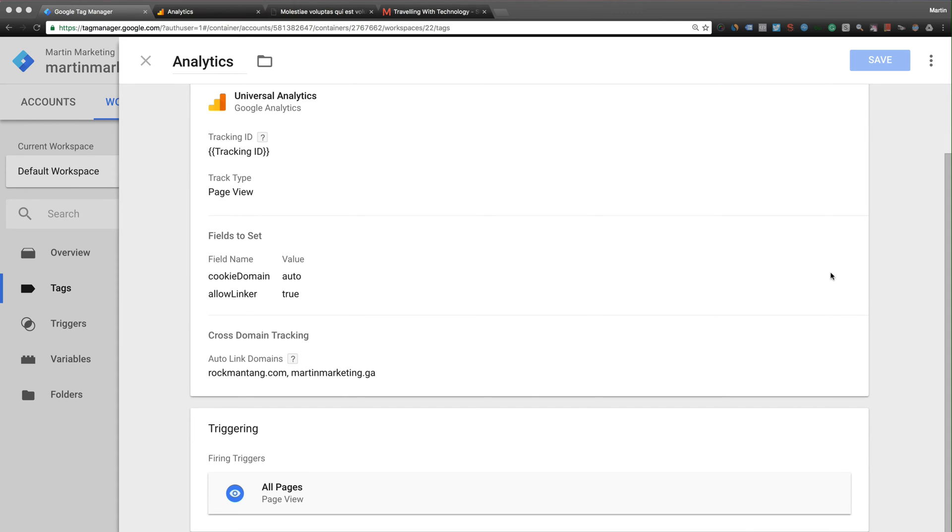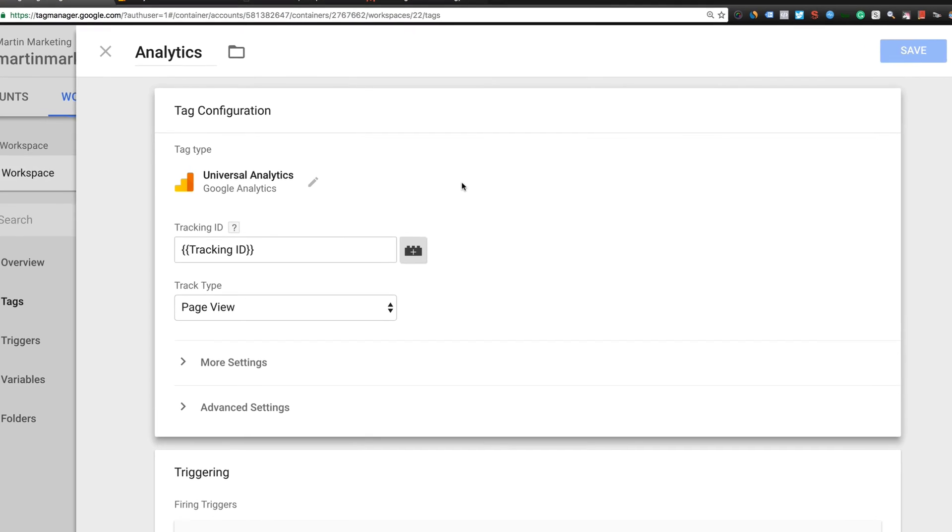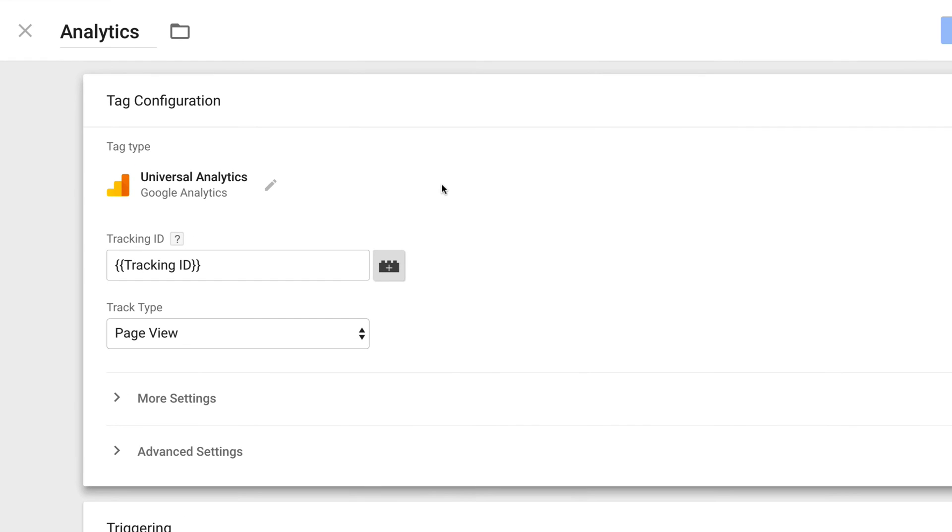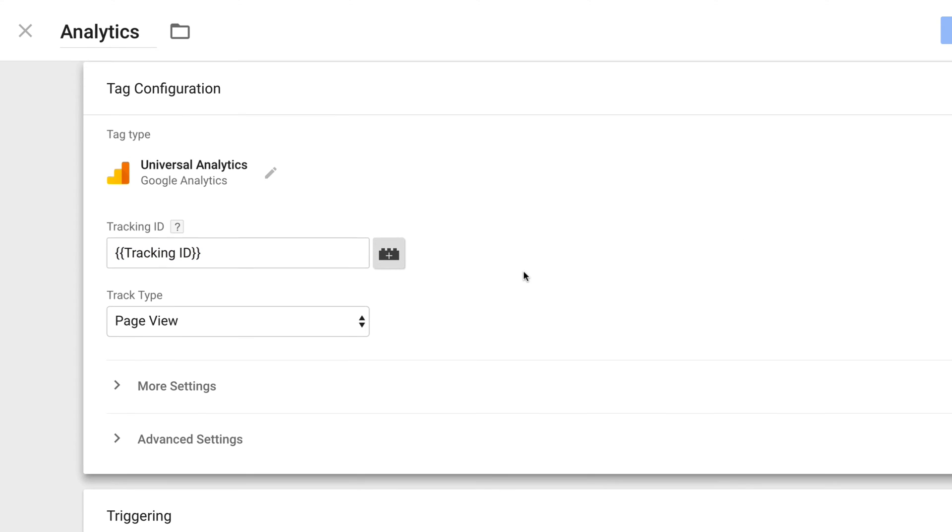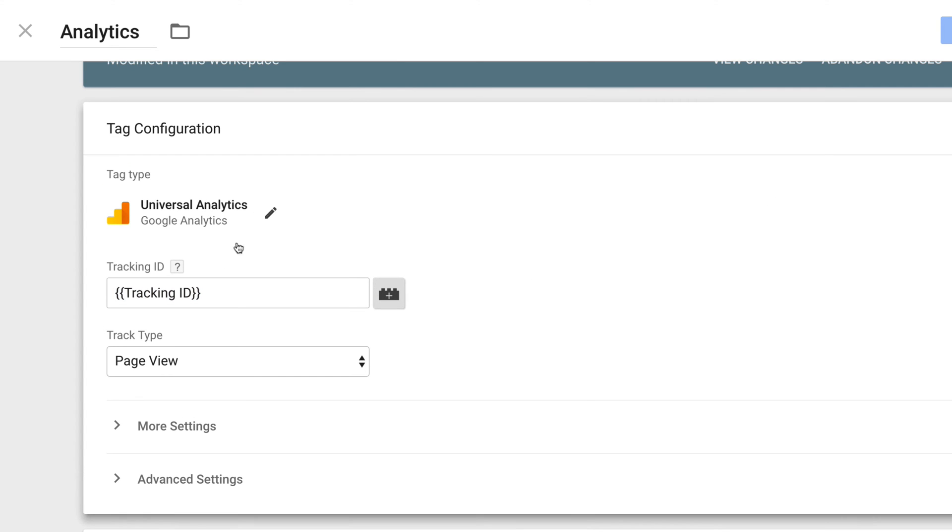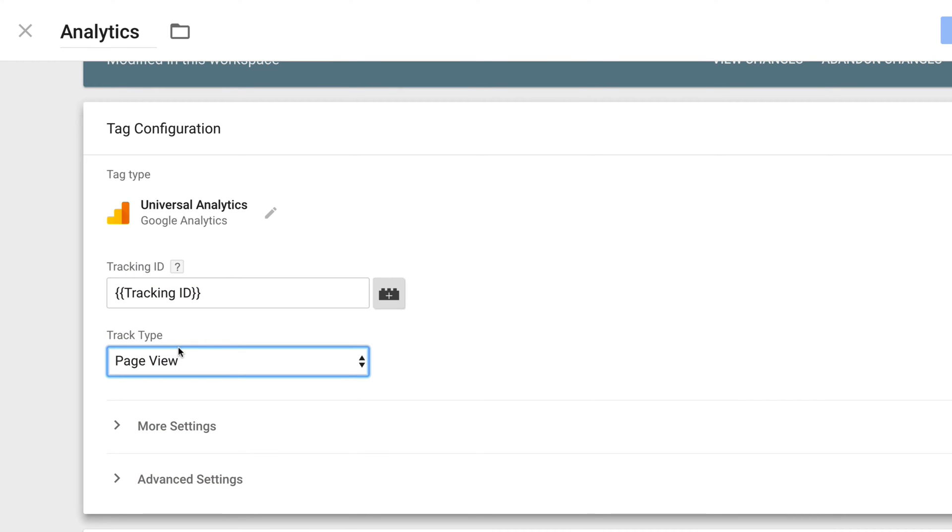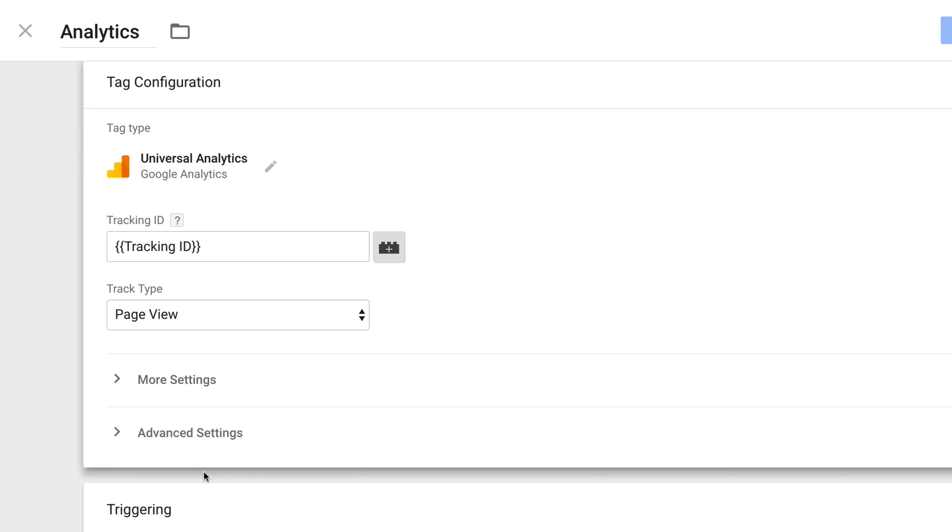Without further ado, let's get started. First of all, imagine you already set up your Google Universal Analytics in your Google Tag Manager, so you already have your tracking ID. If you have no idea how to do this, I have a video you can click on here. This is the usual setup where you have the tracking ID, page view, just leave it at the default as page view, and triggering is all pages.